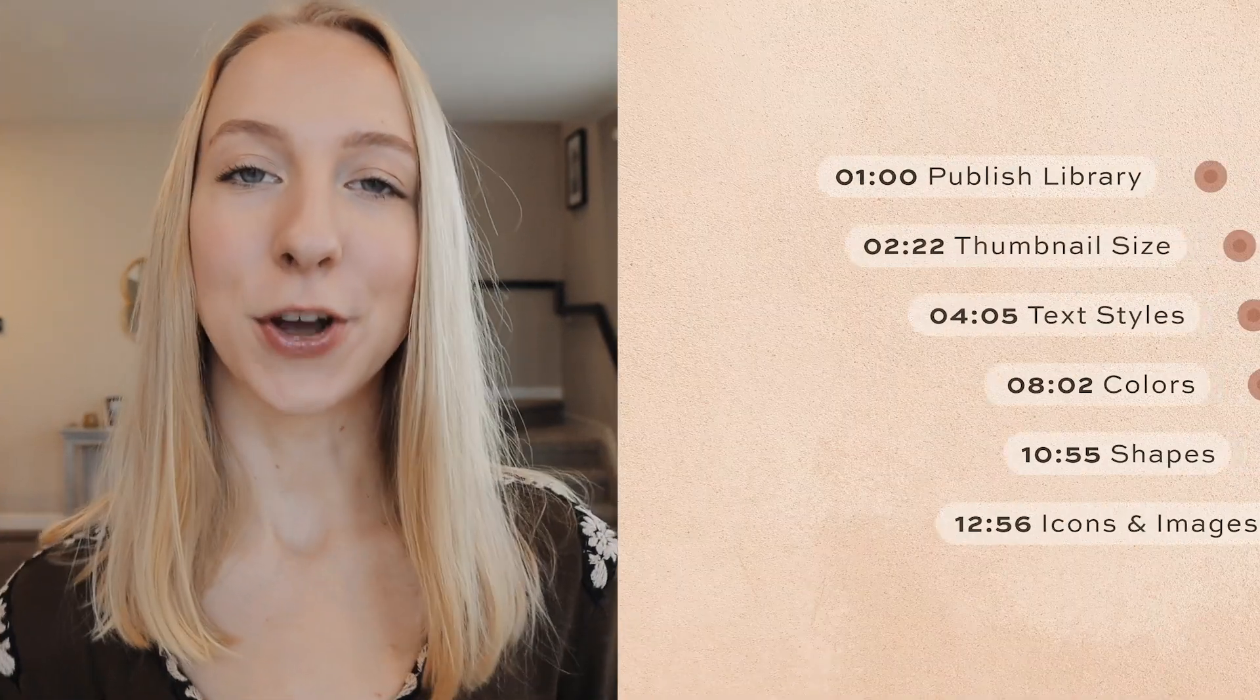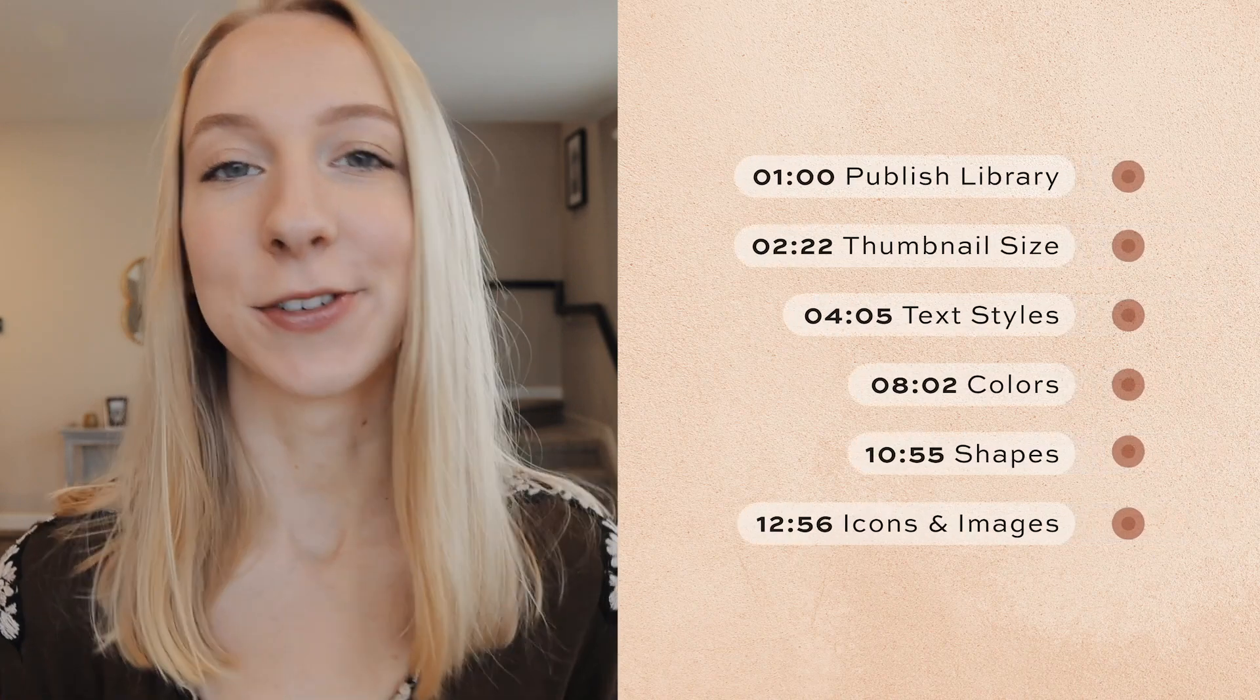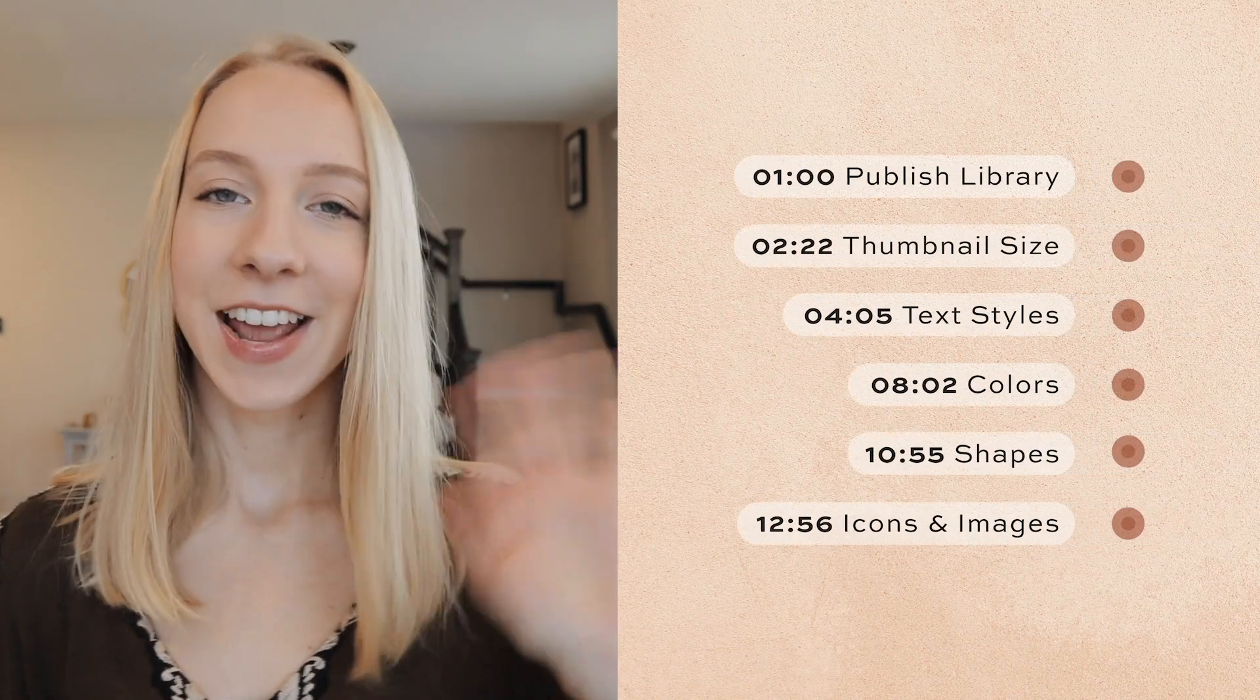One of the most frequently asked questions on my YouTube channel as well as my Instagram is how I design my UX/UX case studies for Behance and my portfolio site. That is exactly what I'm going to be showing you today, so stick around.